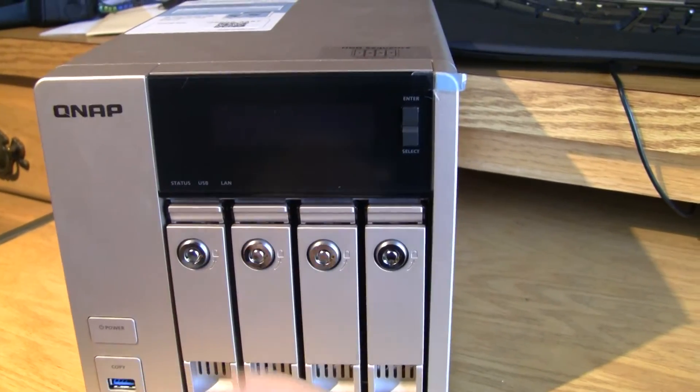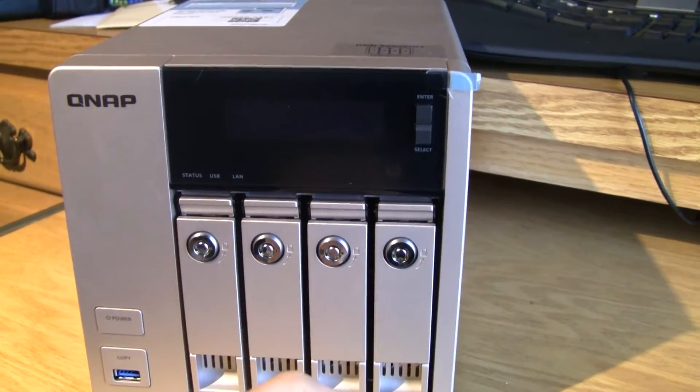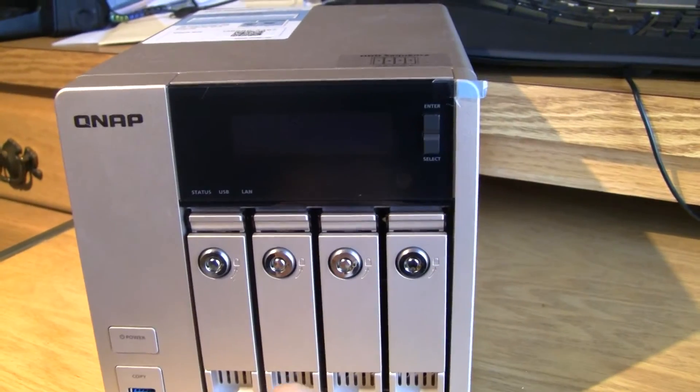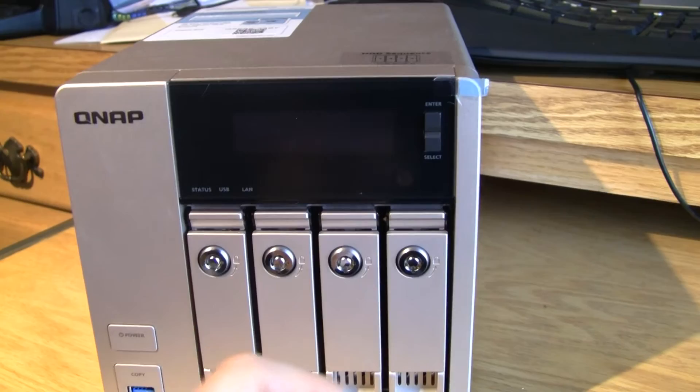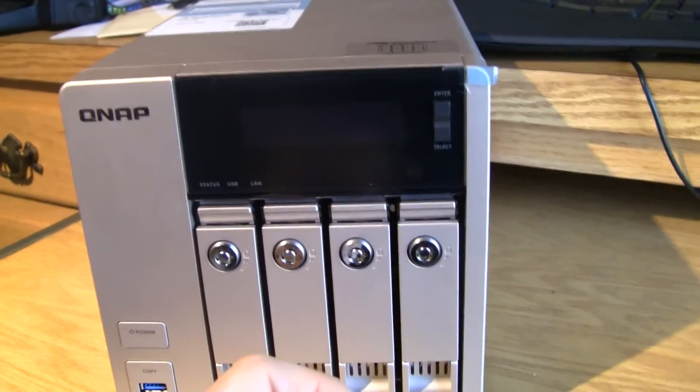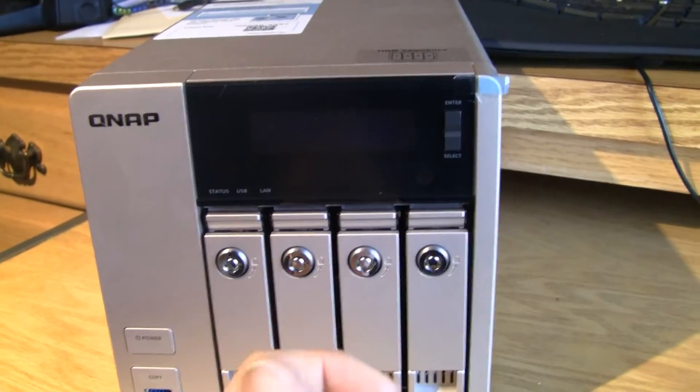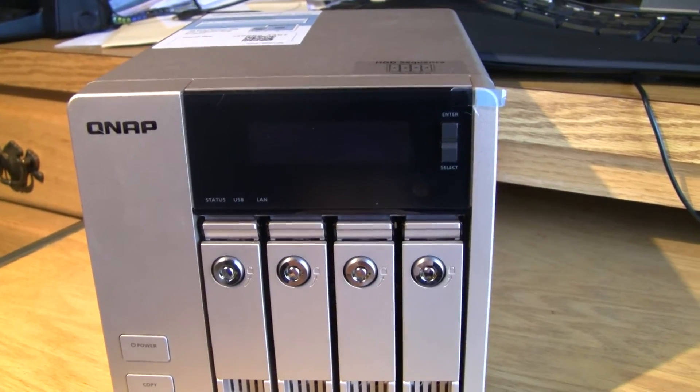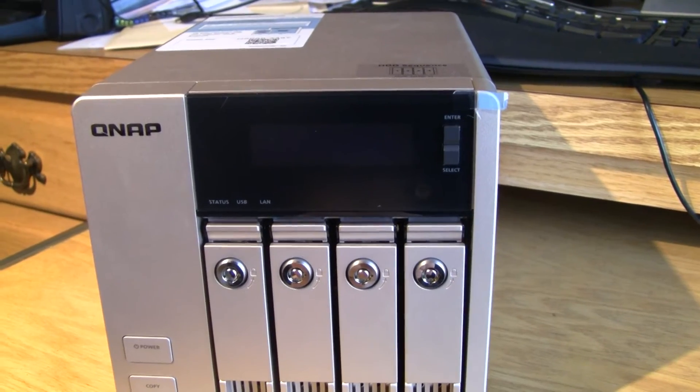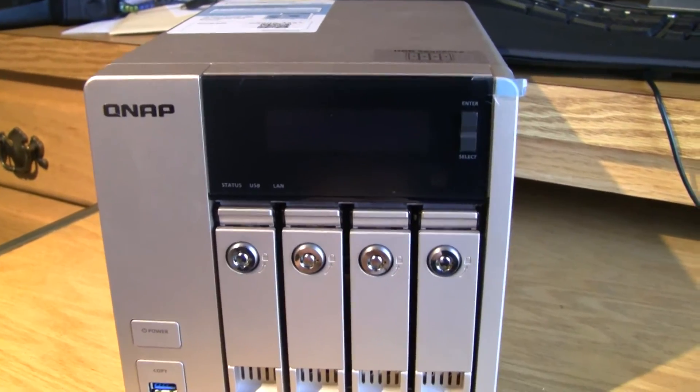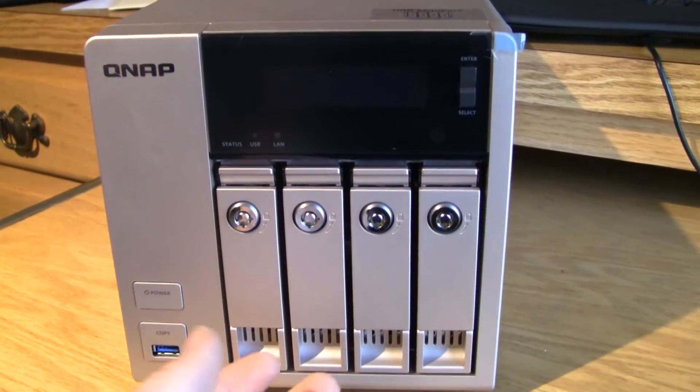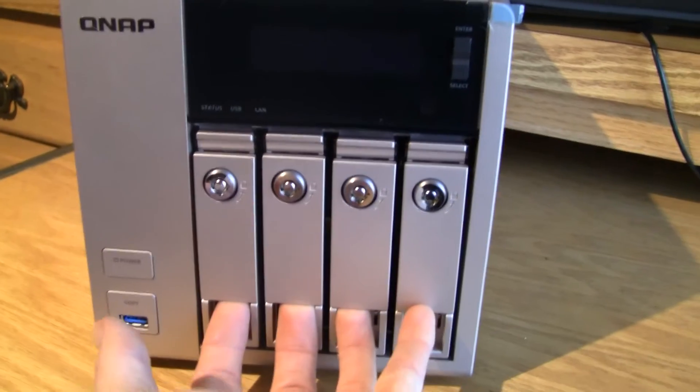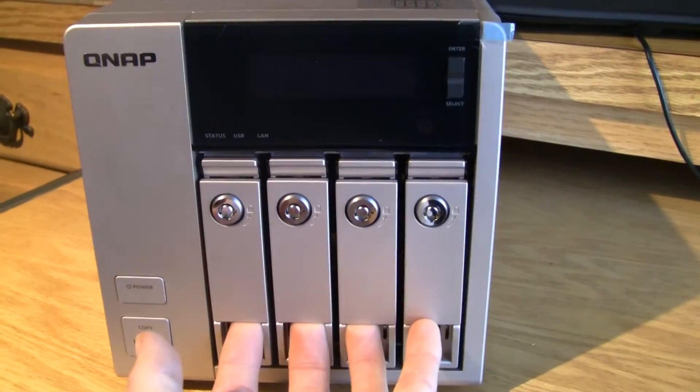There were a couple things that got me trying to install BT Sync and those sort of things. There's some things that I didn't know, but their service, their help desk, was very quick in responding and getting back to me and letting me know exactly what I needed to do